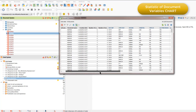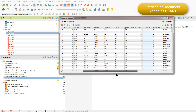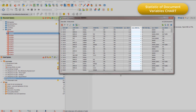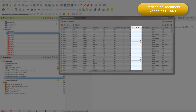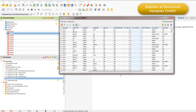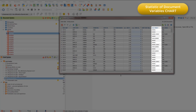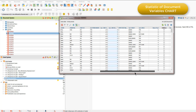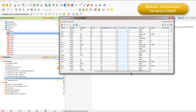But when we scroll across, we also see that there are other variable values that capture respondents' answers to the closed questions in the survey. For example, how secure they feel in their jobs on a scale of 1 to 5, whose fault they think the financial crisis was, and various other questions. The Statistic of Document Variables chart can usefully be used to generate a visualisation of the sample in relation to these characteristics.